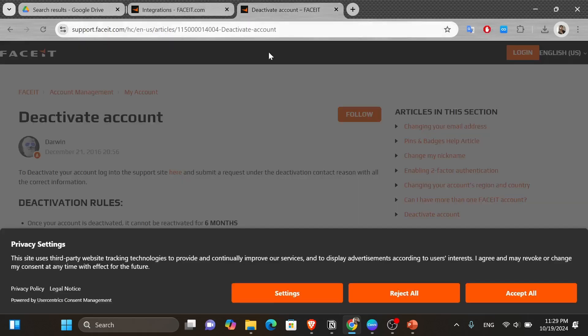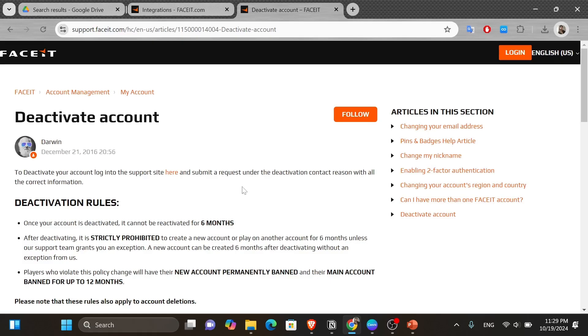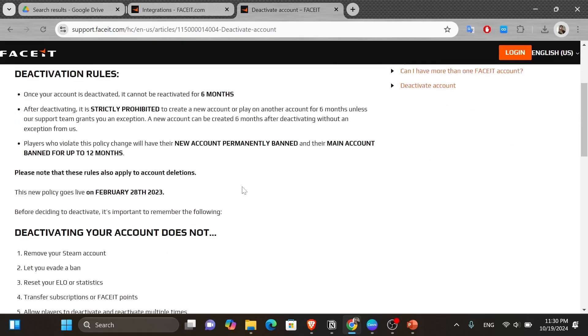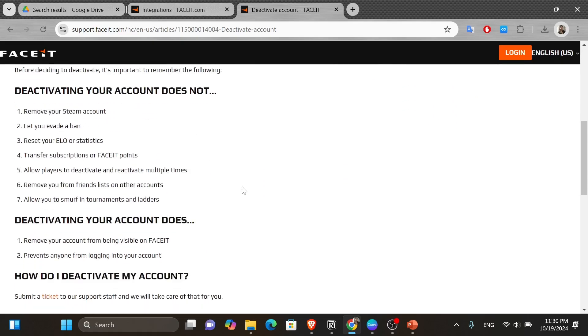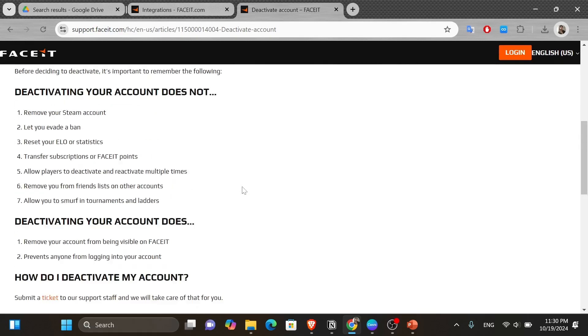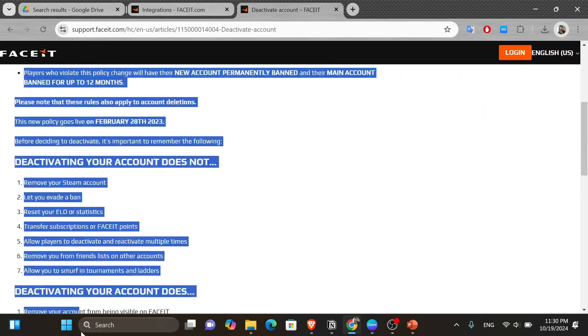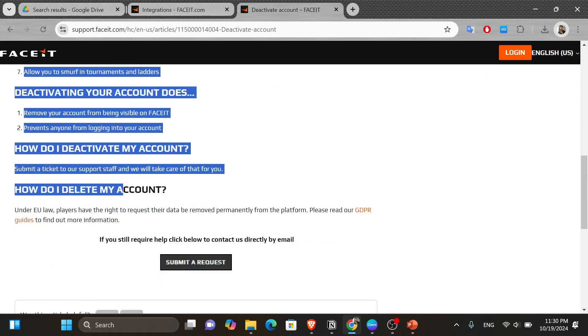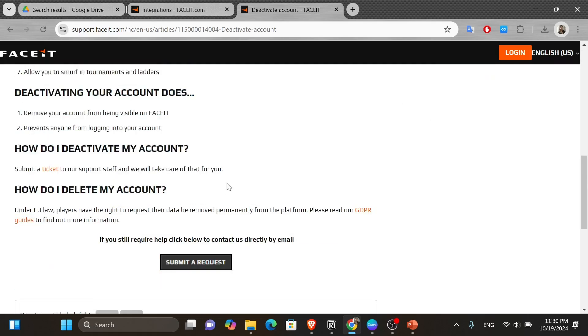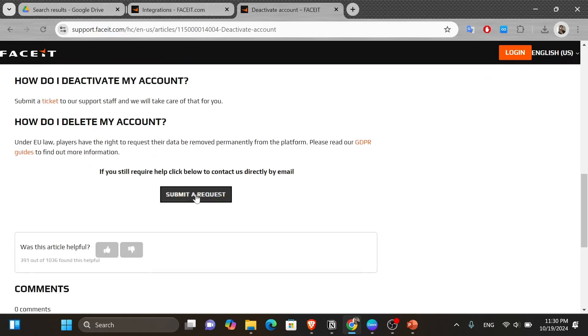It's going to take you to this page. And here you're going to find all the details that you need to know about how to delete your Faceit account. After you make sure you read everything in here, you can scroll down and click onto the submit request button here underneath.